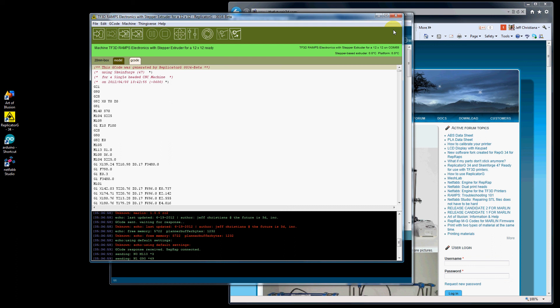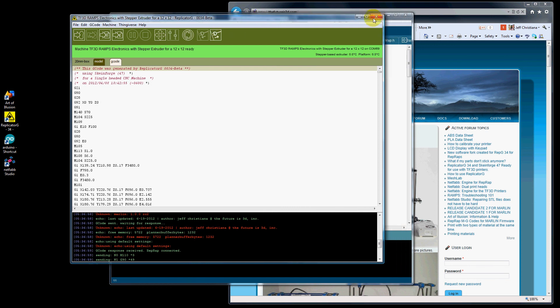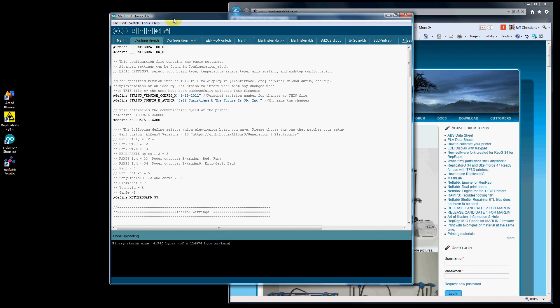So that is how you edit, compile, and upload your firmware to your Arduino board. We will see you in the next movie. Thanks.